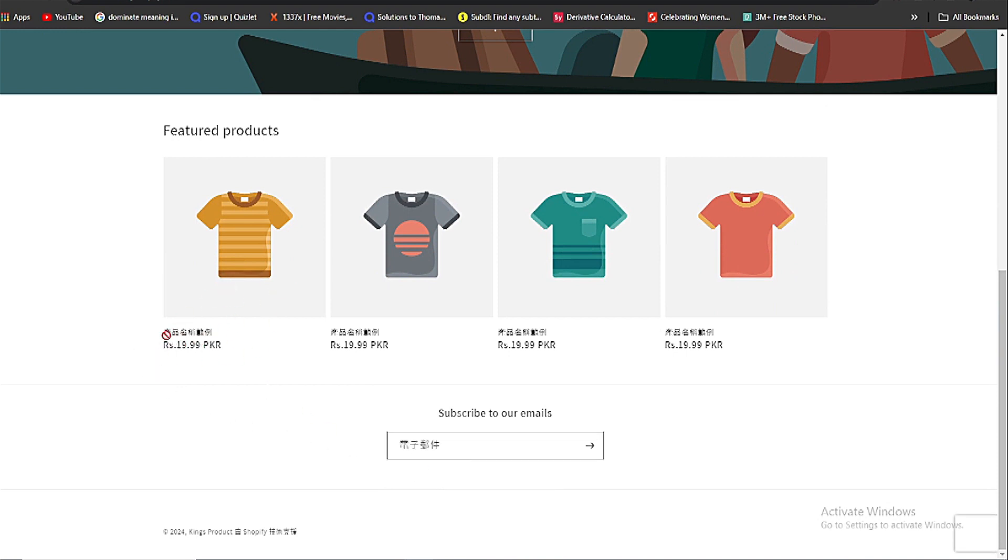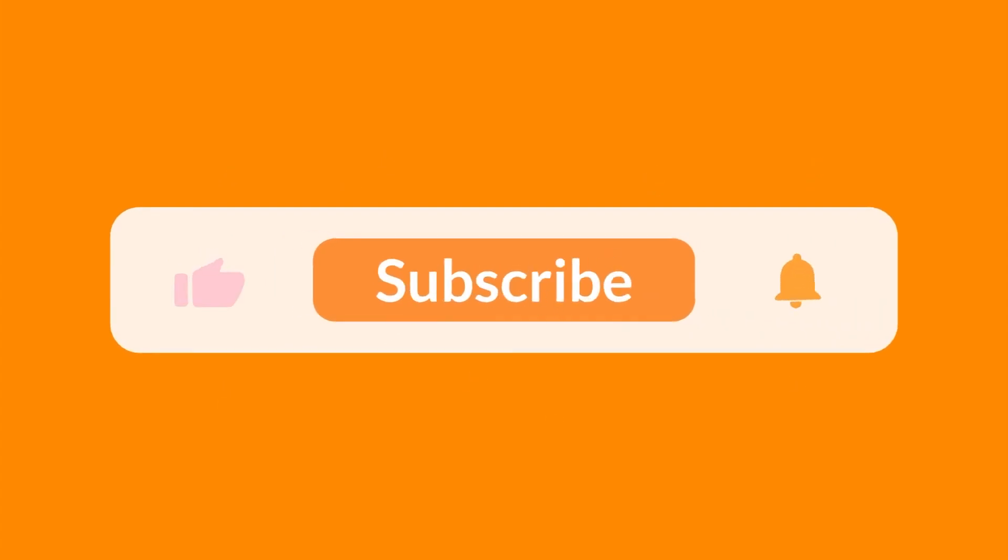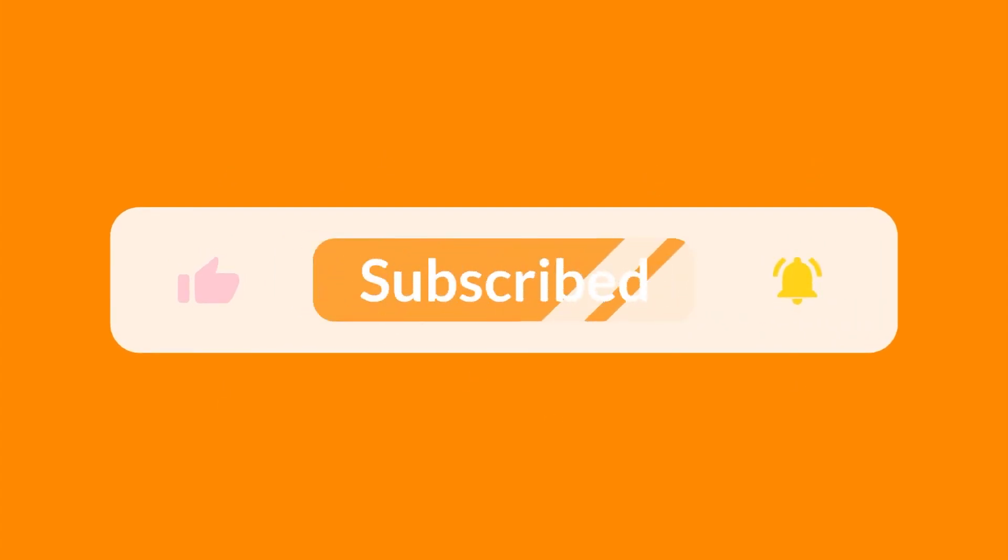You can undo by going back to the main settings and change your main language. I hope you found this video helpful, then make sure to like, subscribe and share the video. Thanks for watching.